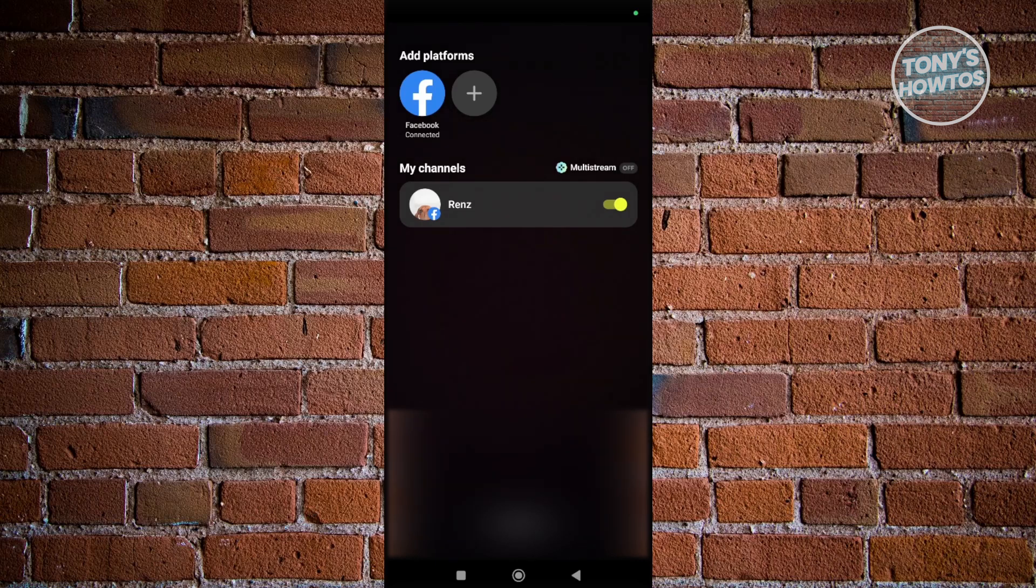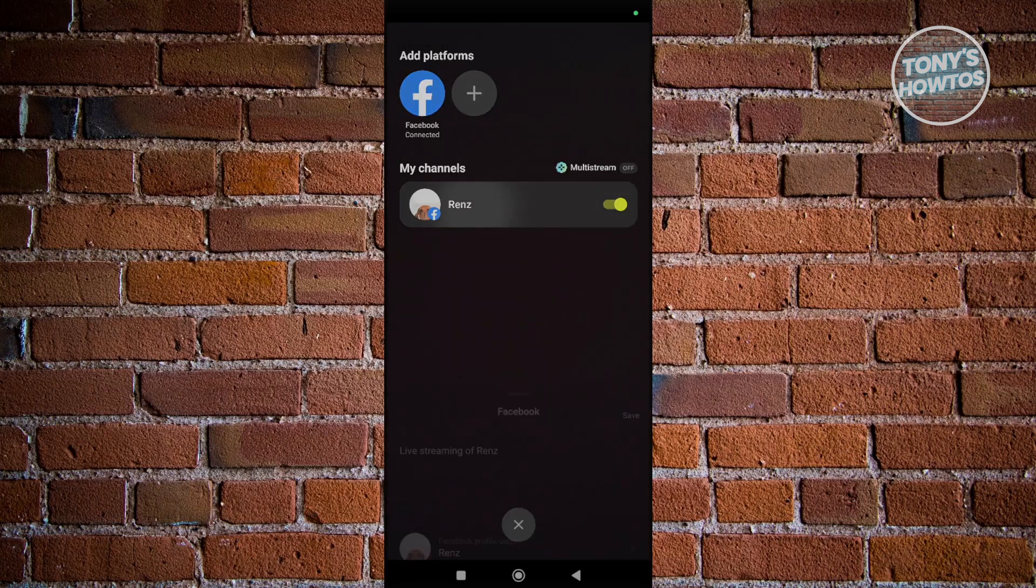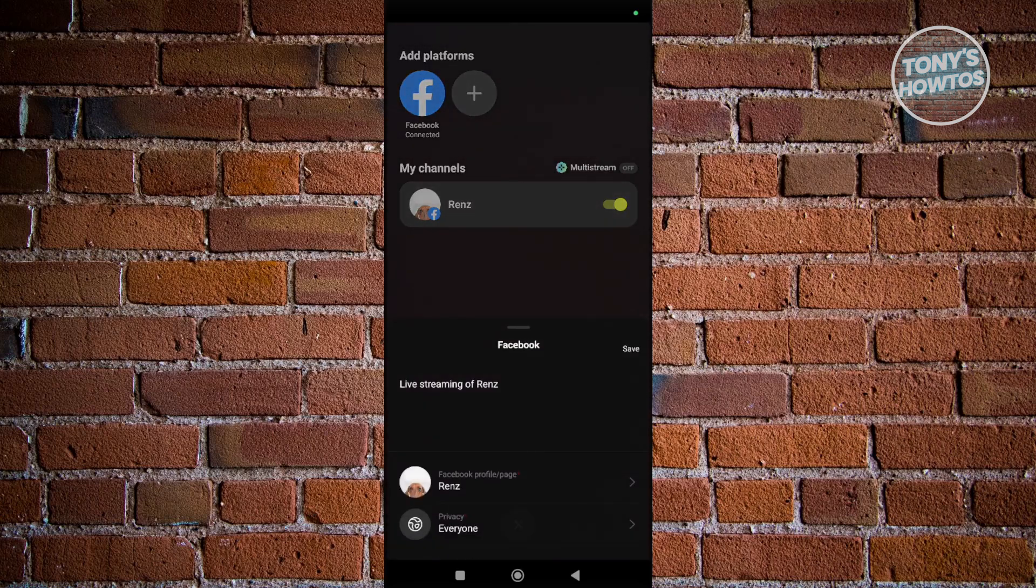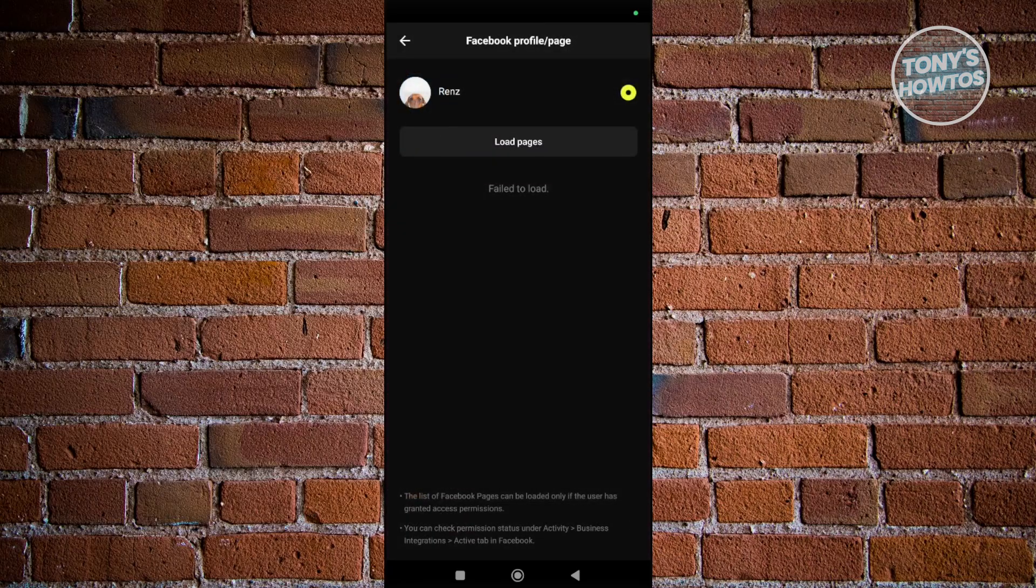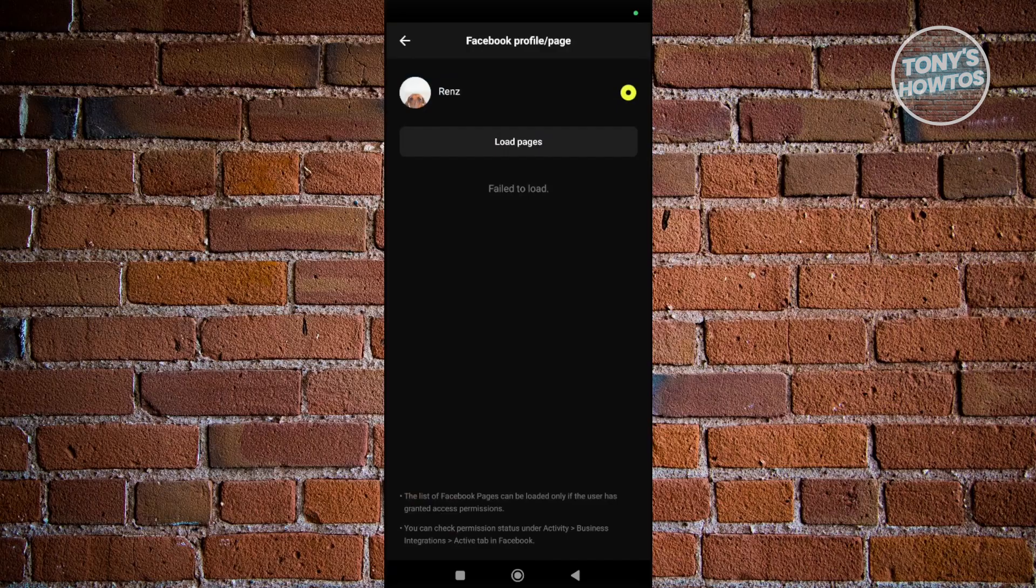Select that, and it will say Facebook Profile/Page. Choose or select that, and then click on the Load Pages option.